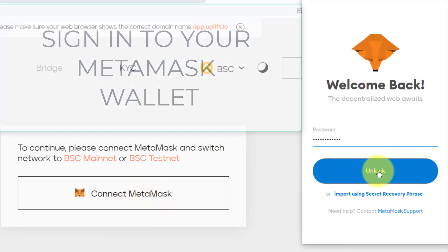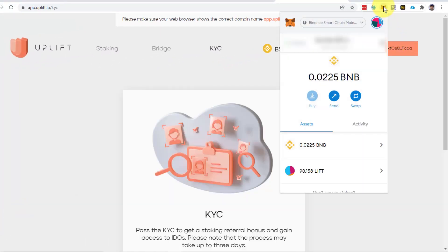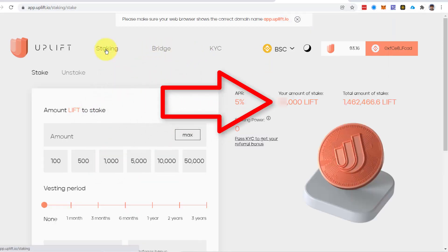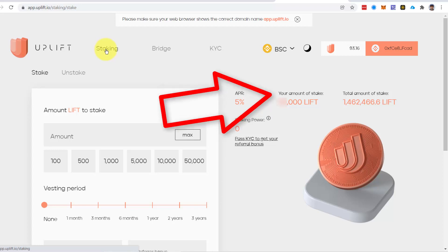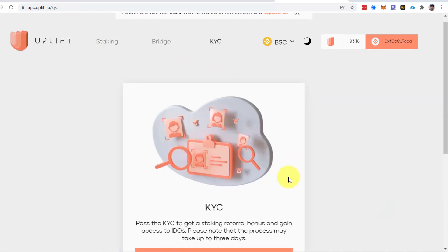Sign in. Once you are sure you're using the very wallet that you are staking your tokens with, you can confirm this by clicking on staking and making sure that it has the correct amount there. You will see that you actually have tokens staked. Then you can click back to the KYC section and get started.